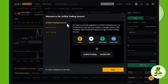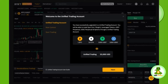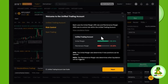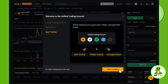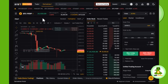Click on demo trading and you will see a pop-up in front of you. You just have to click on the Next button, then click Next again.